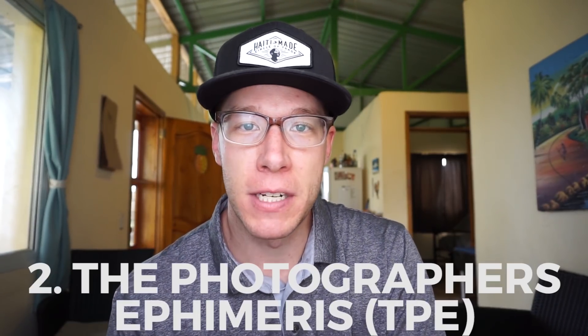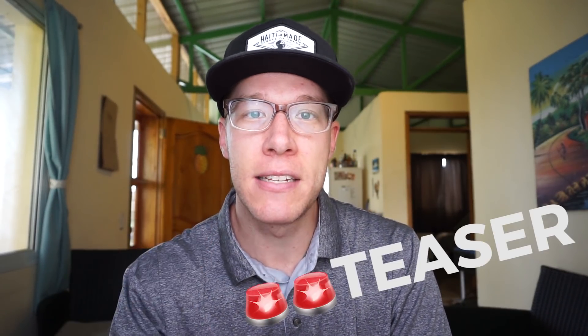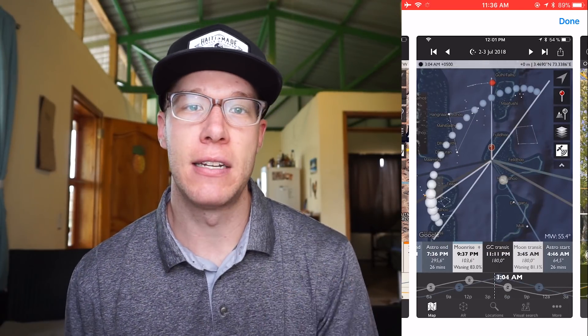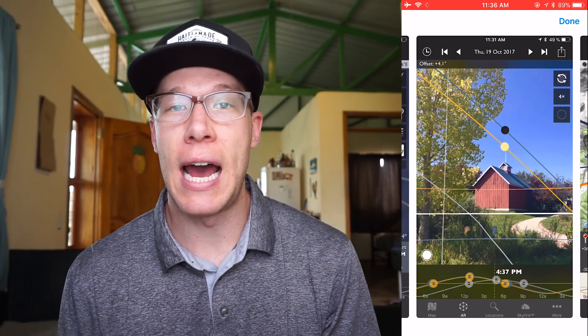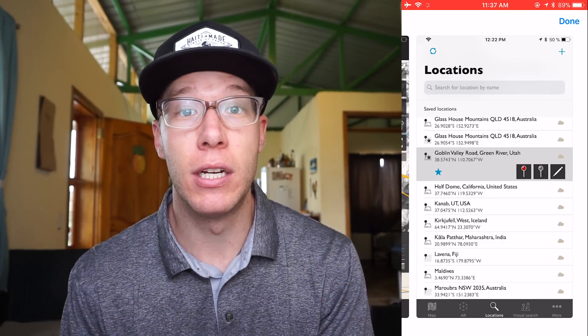App number two is called The Photographer's Ephemeris. I used this app a long time ago and it was really good, but I've found a better app — number one on the list — called PhotoPills, so stick around for that. The Photographer's Ephemeris is good for planning your photographs: where the sun is going to be in the sky, what time sunrise and sunset occur, and what the moon phase is going to be. They've recently made high-quality updates, including an augmented reality feature where you can hold your phone up to the sky and see where things will be at any given time.